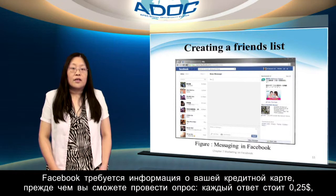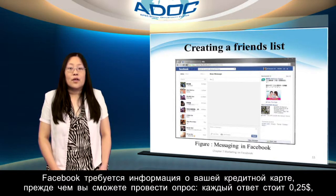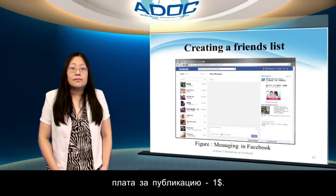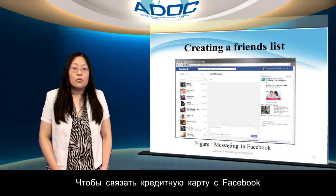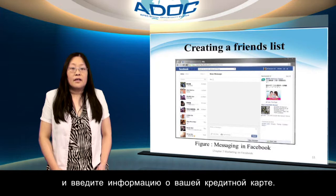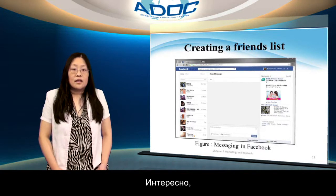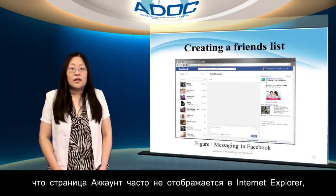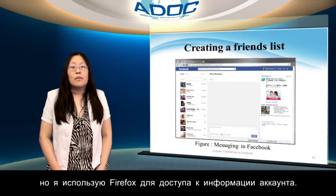Facebook needs to get credit card information from you before you can run a poll. Each answer costs $0.25 and there is a $1 insert fee. To connect a credit card to Facebook, click the account link that appears at the top of all your Facebook pages and enter your credit card information. Interestingly, the account page often doesn't come up in Internet Explorer — I use Firefox to access my account information.